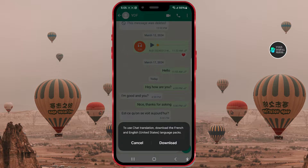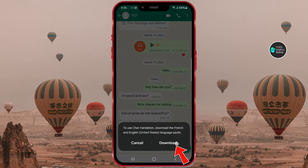The AI recognized that the language is French and that my language is English. So I need to install two language packages — French and English. I'll click on download.